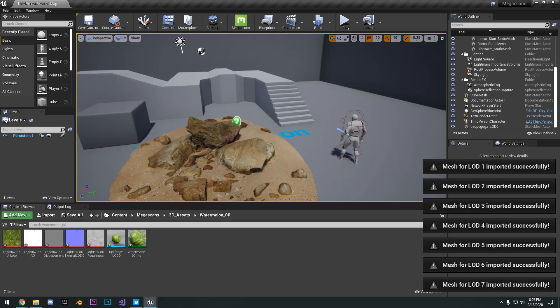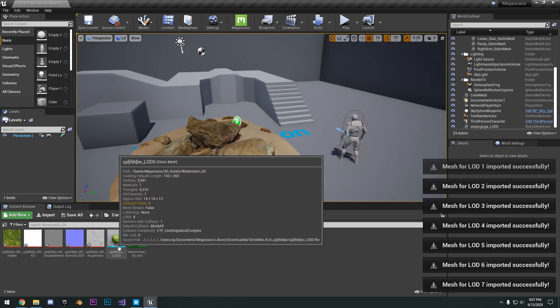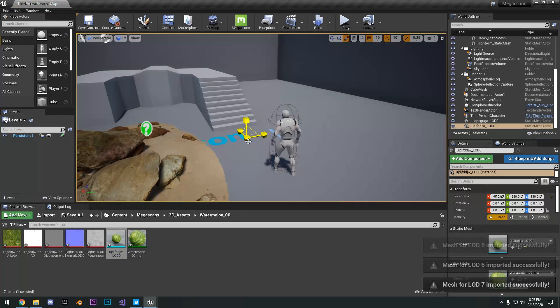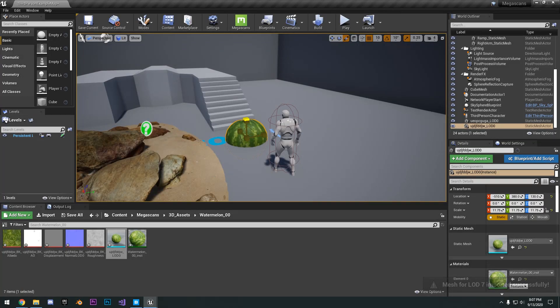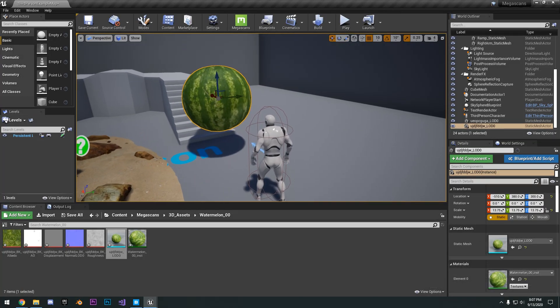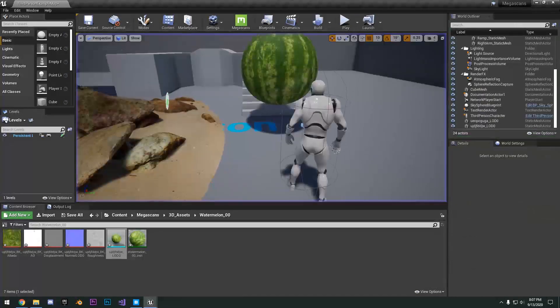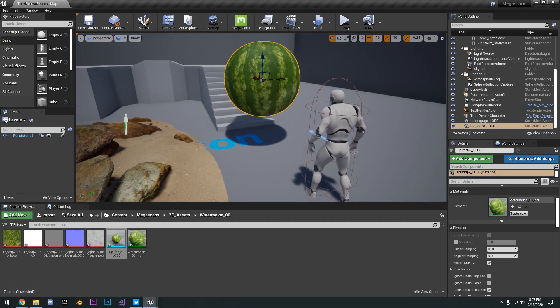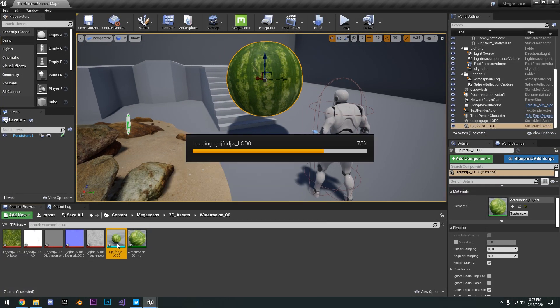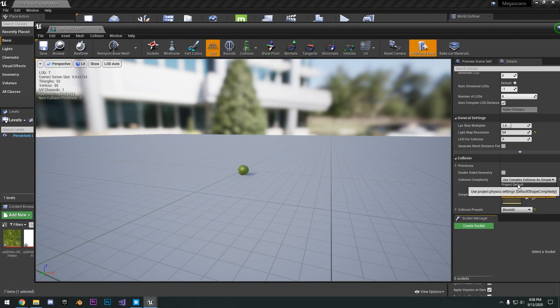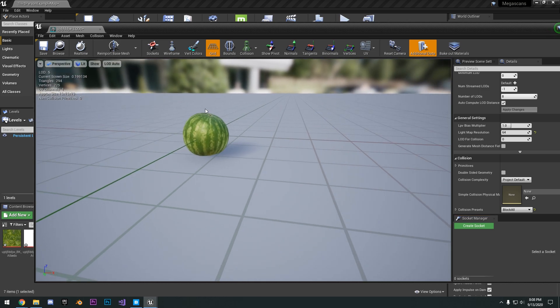So you can go ahead and drag this into your scene. And if we go ahead and set up the collision as well, we can just create a simple collision real quick.